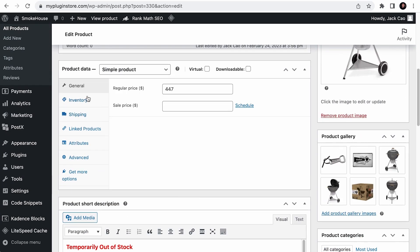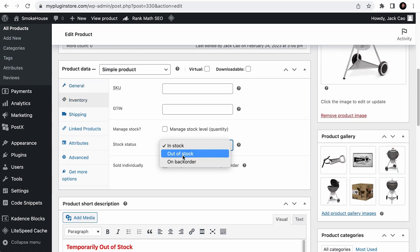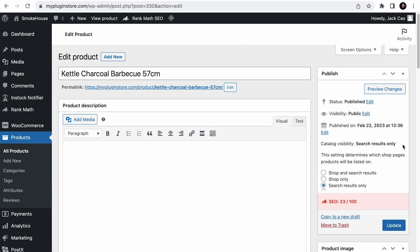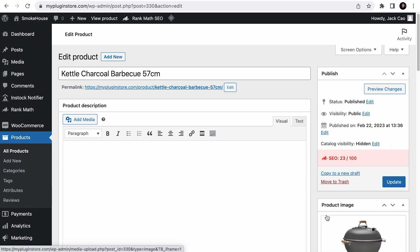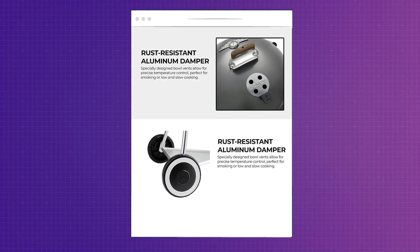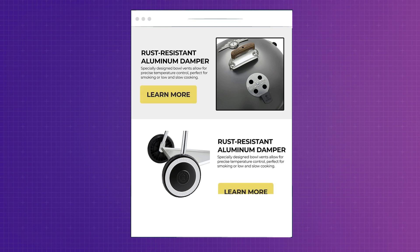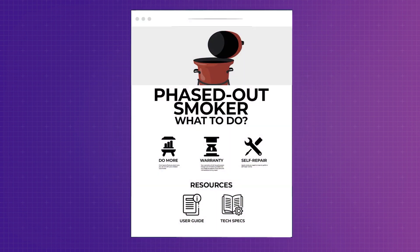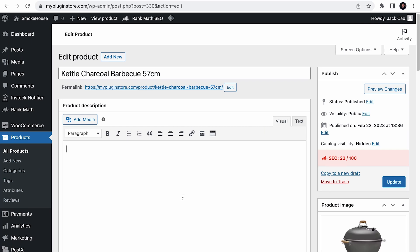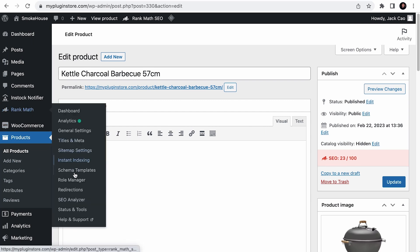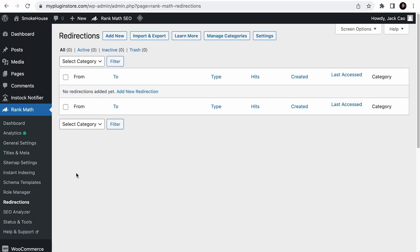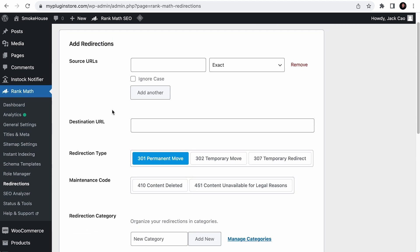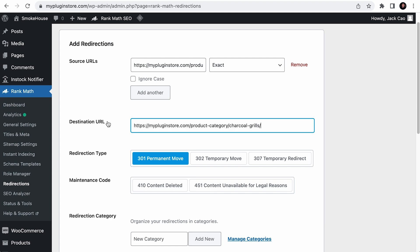But the practical steps are to first change the stock status to out of stock, make the catalog visibility to hidden, save changes by updating the product page. Then you may want to create a new page that lists all the features of the phased out product and put a button that links to a page that shows all the products that have the same feature like Nvidia. Alternatively, you can create a support page like Apple iPod Touch that provides information about the phased out product. Then you want to use a redirection tool like the one we have on Rank Math, create a new redirection, select the 301 permanent move, and redirect the phased out product page to the URL of the new page you have just created, or to a product category or page that you deem most relevant.